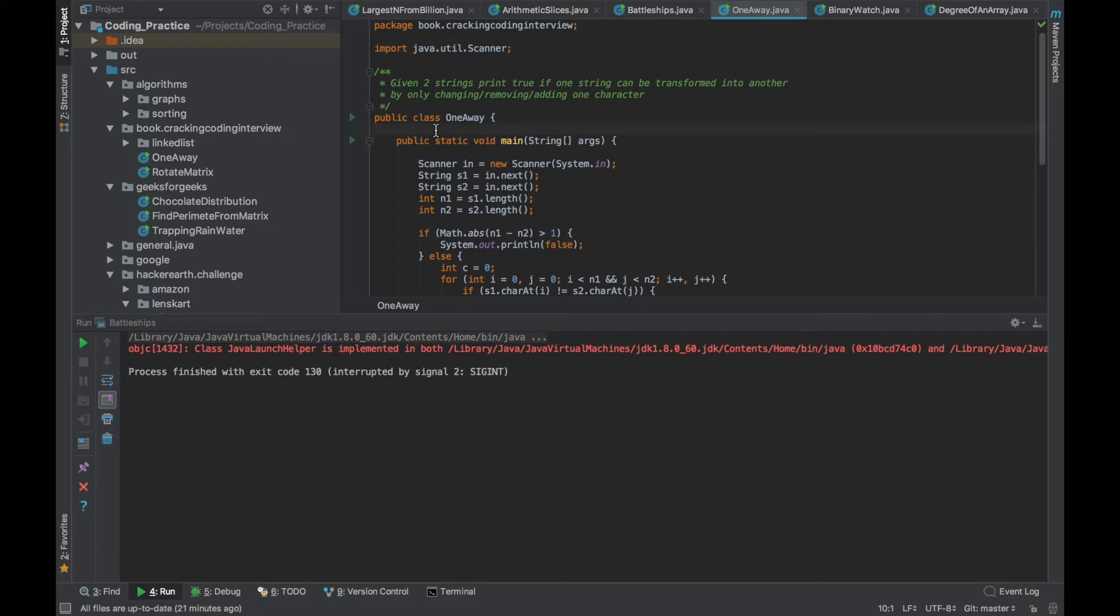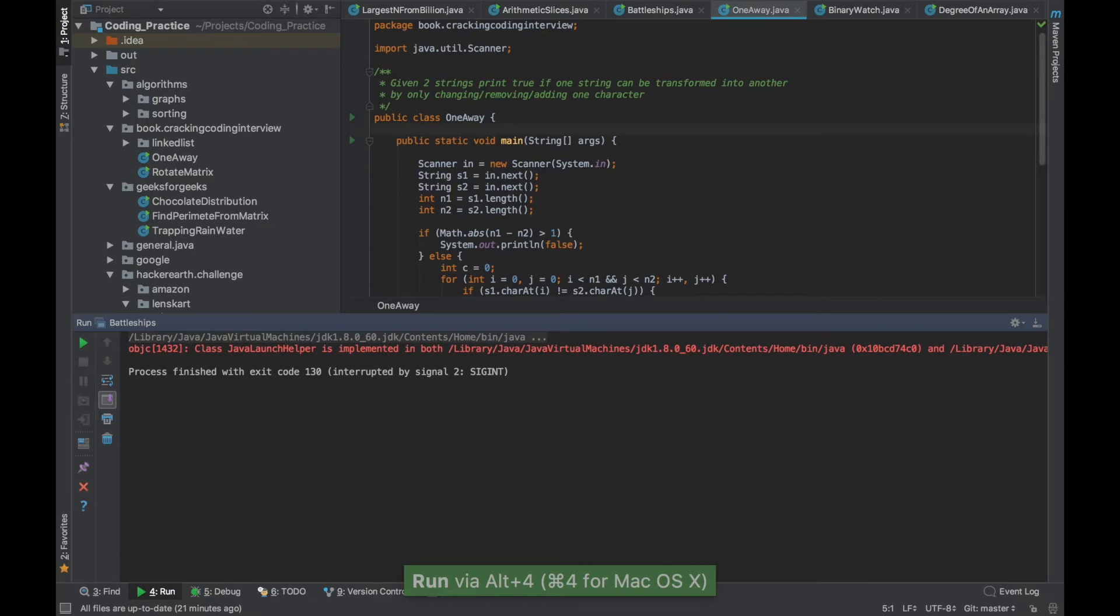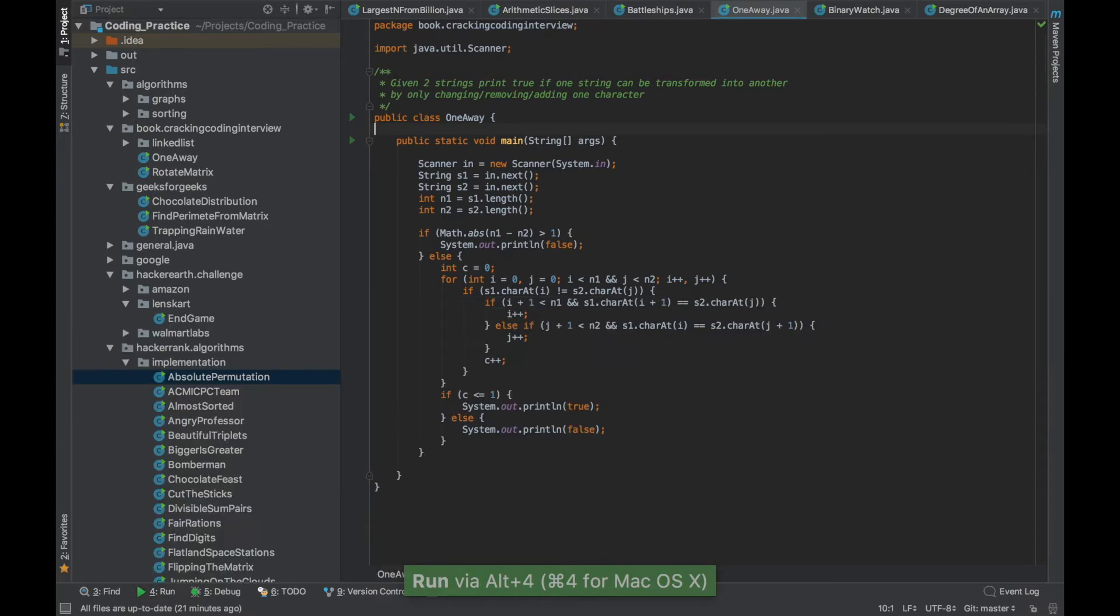If I say Alt 4 my cursor is now within the run panel and if I do an Escape the control now is at the editor. And if I want to toggle the run panel again all I have to do is press Alt 4 and that's it.